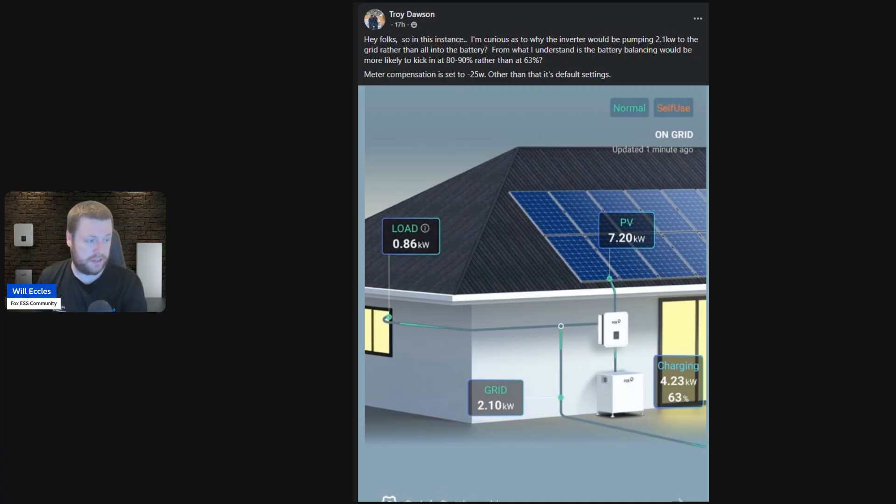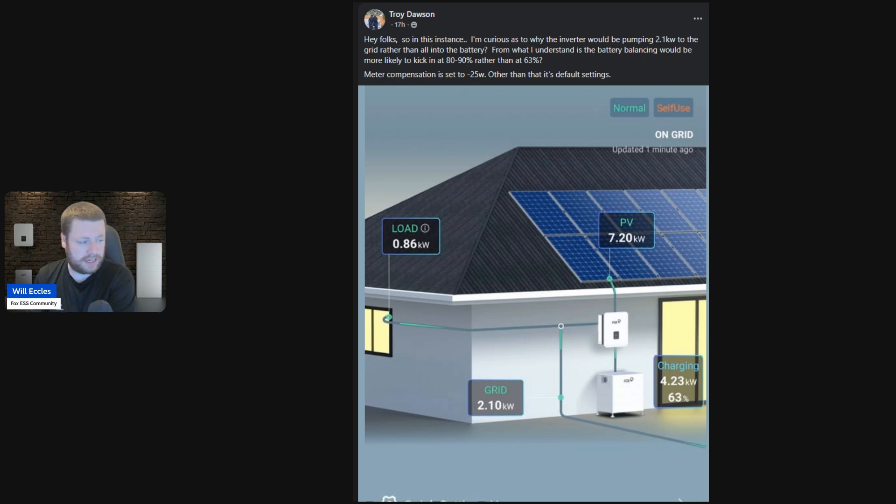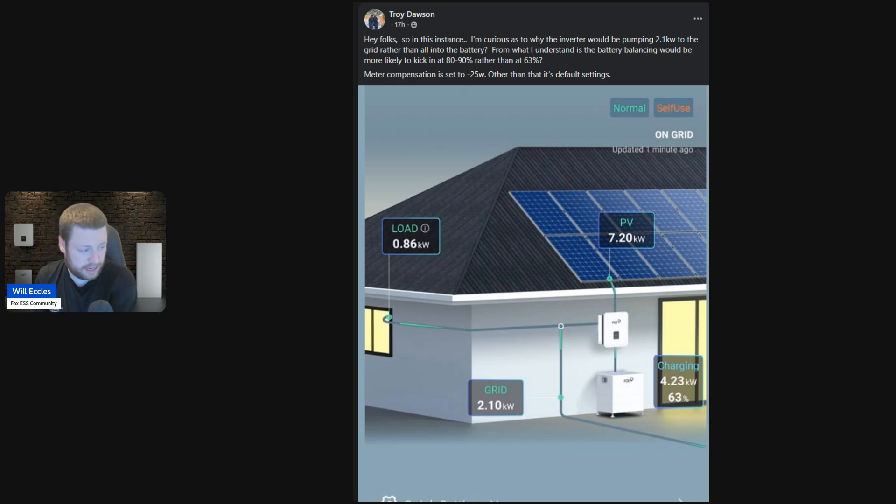If we look at Troy's question, he's asking about—he's got plenty of generation being produced at this moment by his PV, a really good sized solar array producing 7.2 kilowatts, that's fantastic, and that's way more than his house load which is less than a kilowatt, as you can see 0.86.